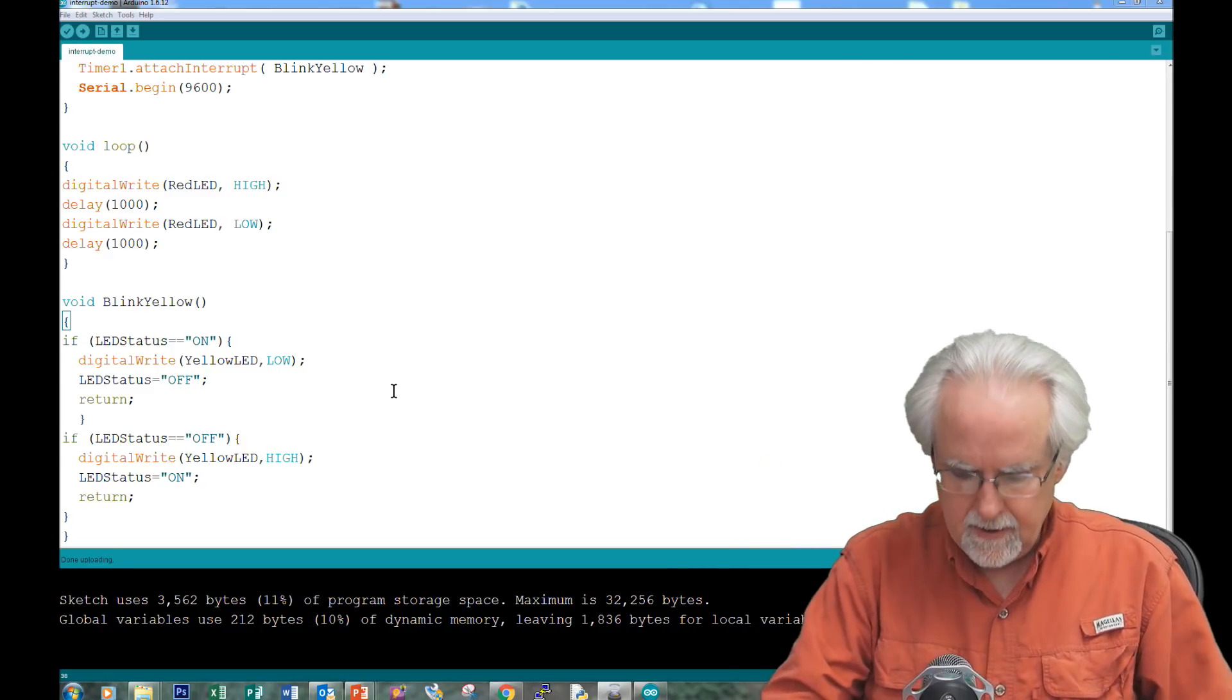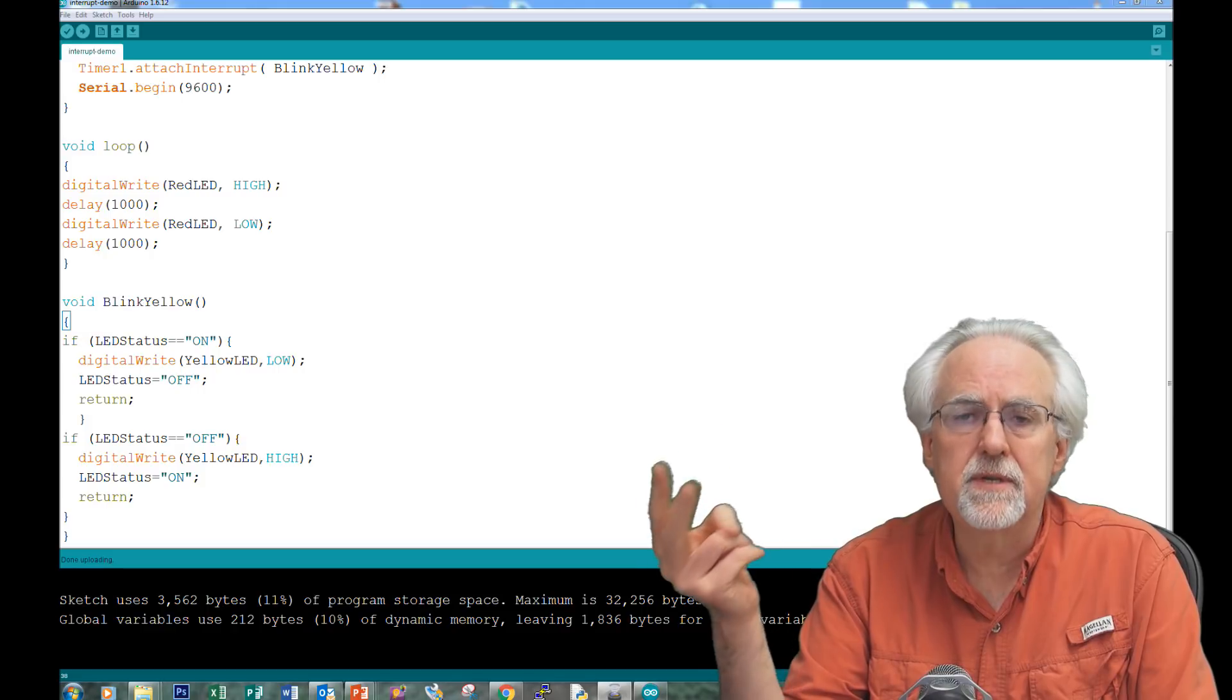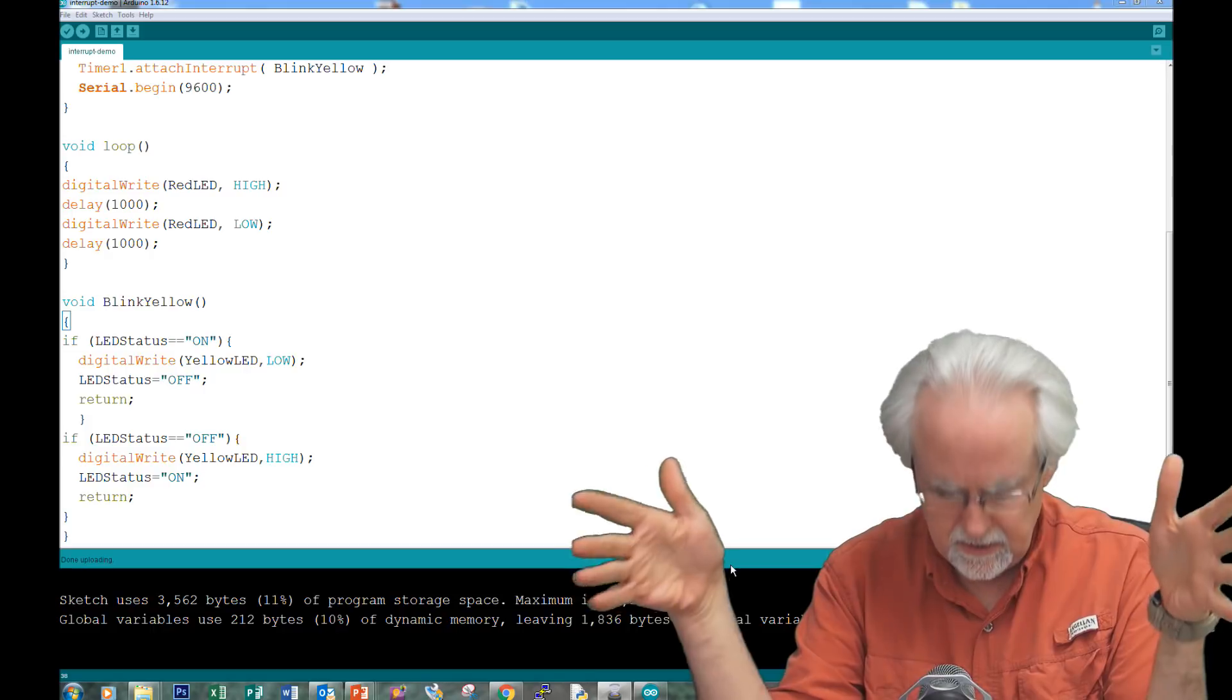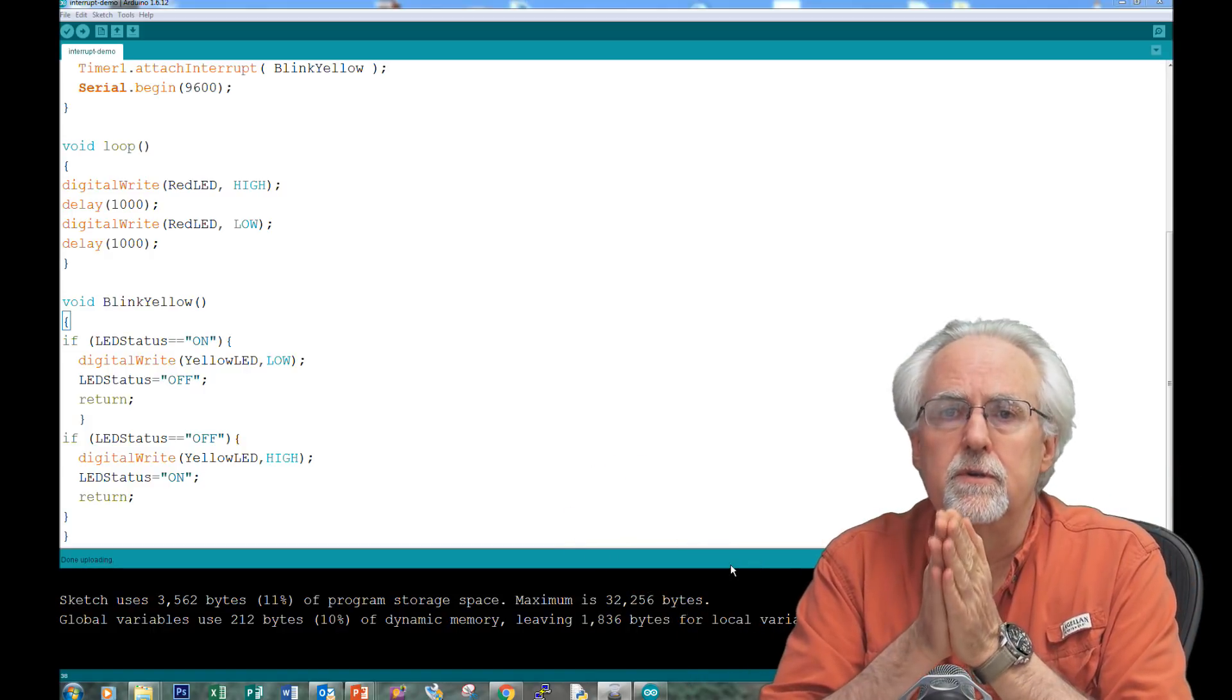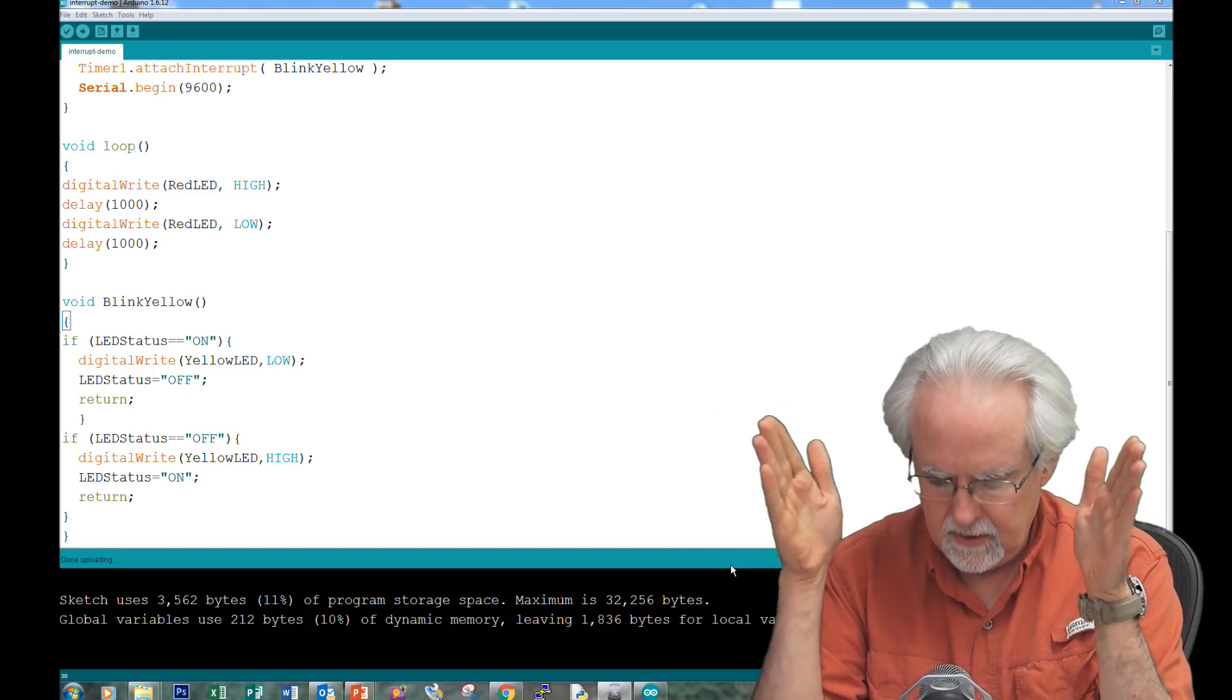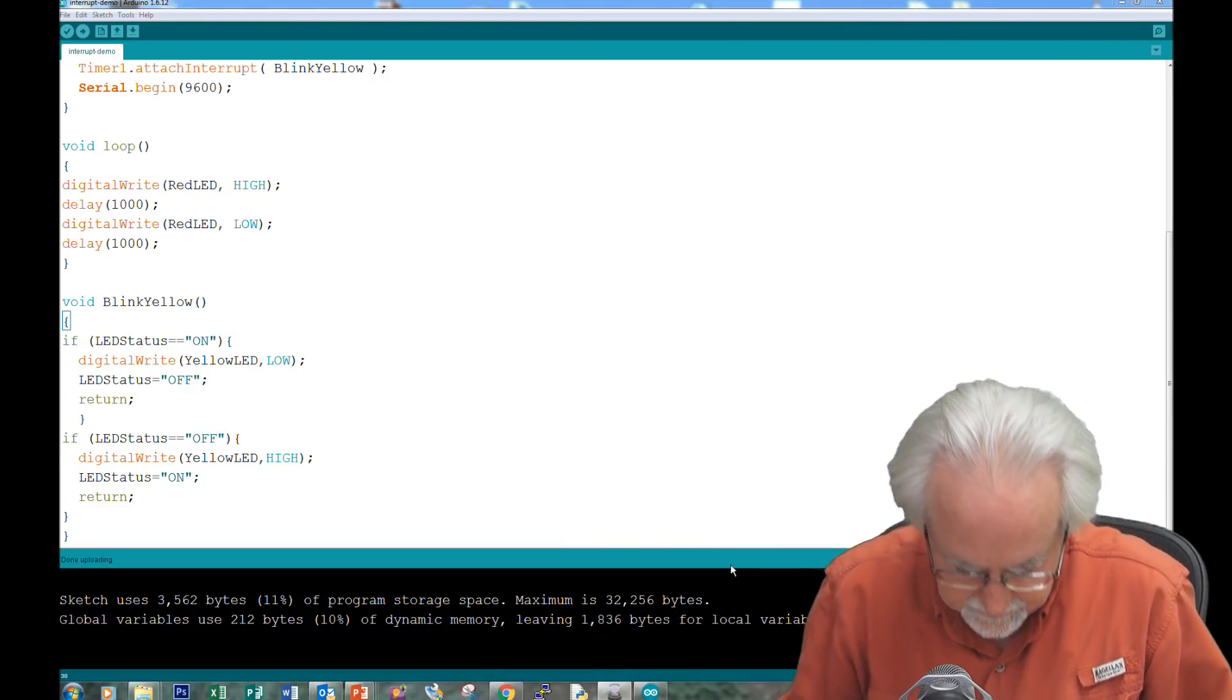So number one do is get in and out quick. Number two, do something simple. Don't do a big, long, complex thing of code. So for the do's to be successful with a software interrupt, you want to get in, do something quickly, and get out. In and out as quickly as you can.